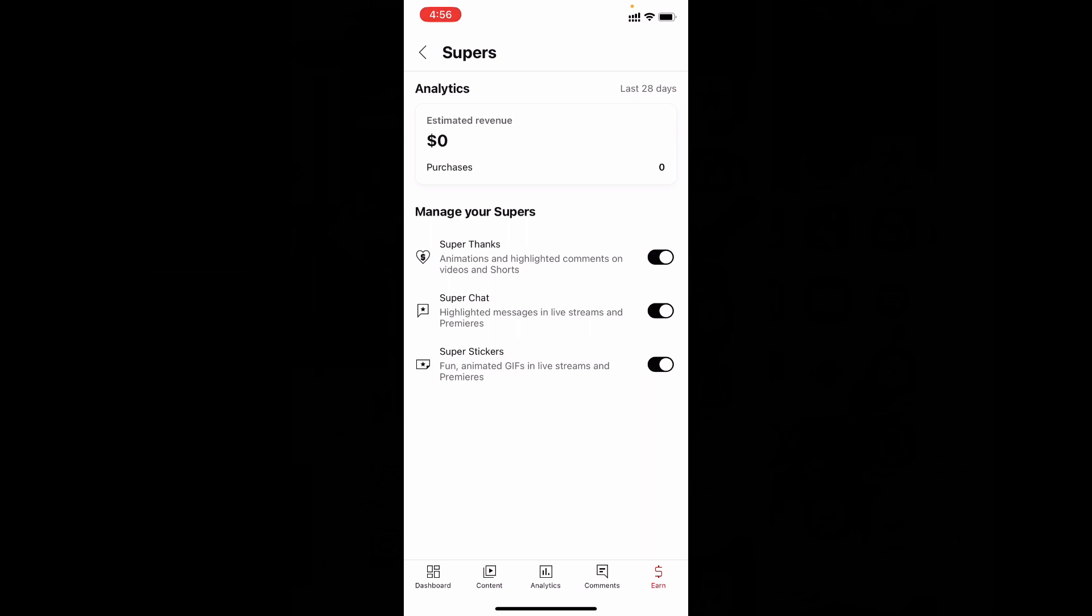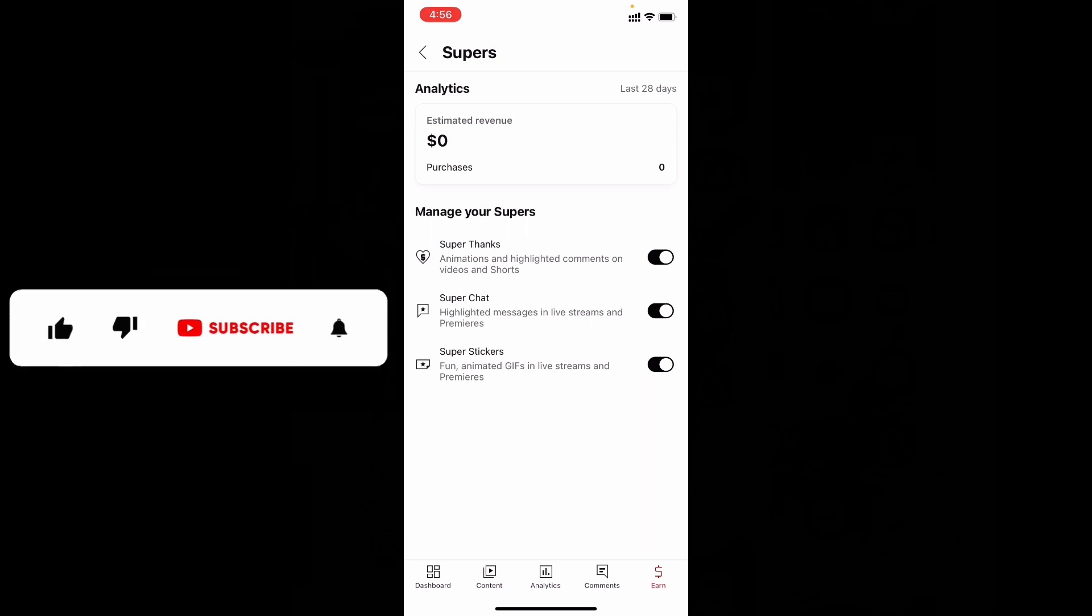This is how you can turn on super thanks, super chat, and super stickers on iPhone. I hope this video helps you. If it really helps, leave a like and share this video with your friends and neighbors. Thanks so much.